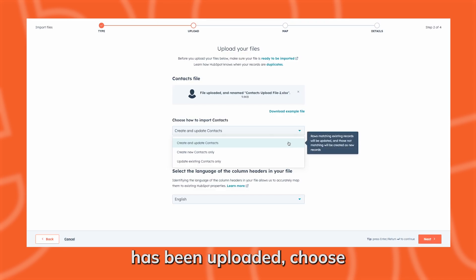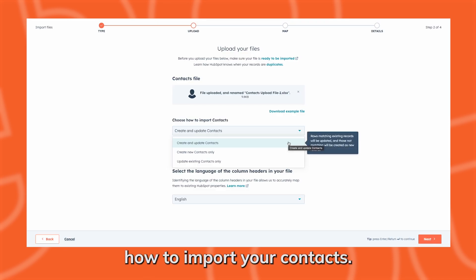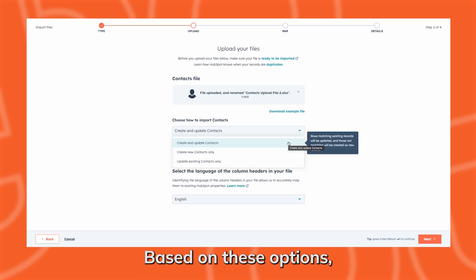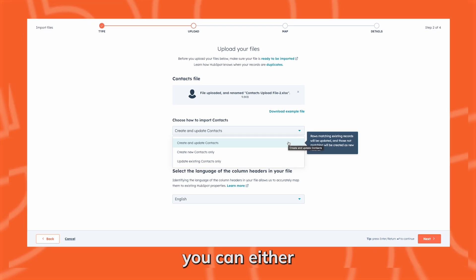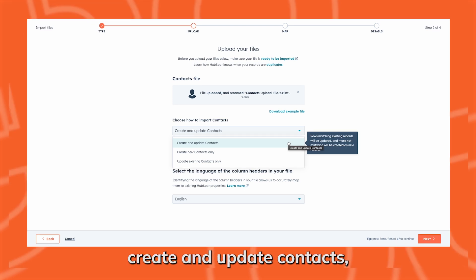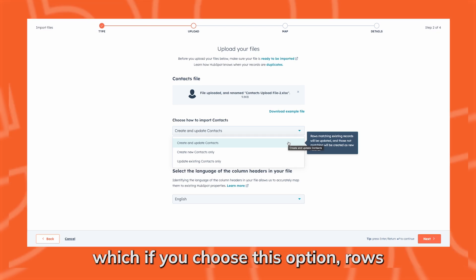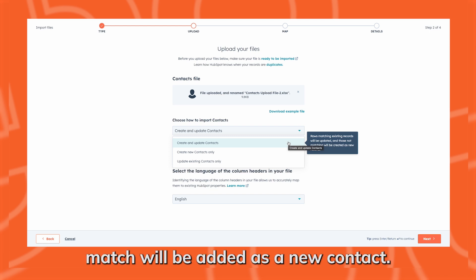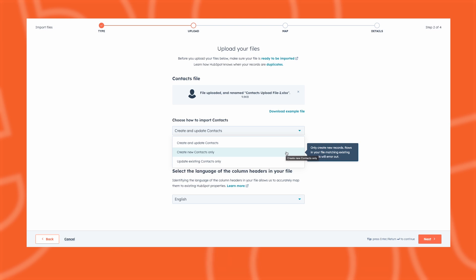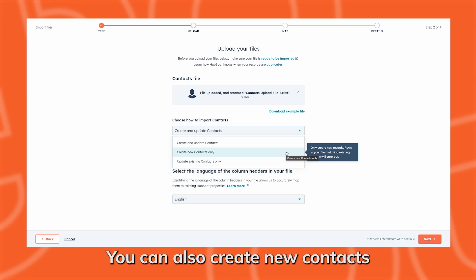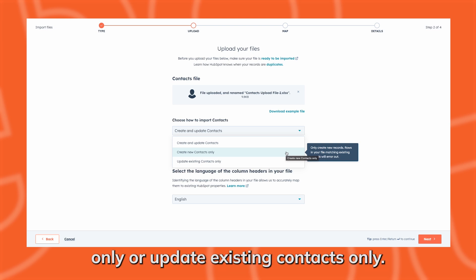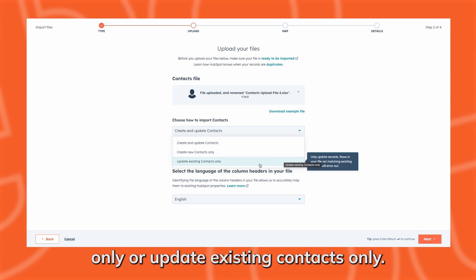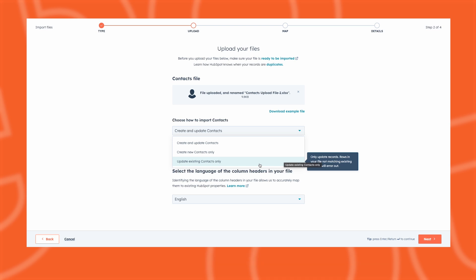Once your file has been uploaded, choose how to import your contacts based on these options. You can either create and update contacts — if you choose this option, rows that match will be updated and rows that do not match will be added as a new contact. You can also create new contacts only or update existing contacts only.